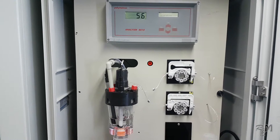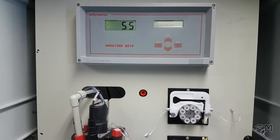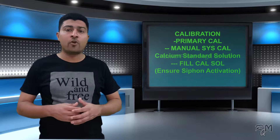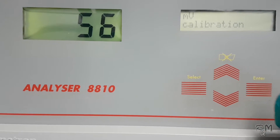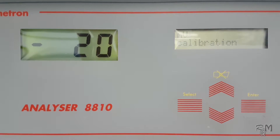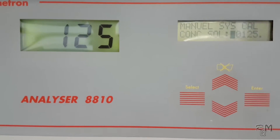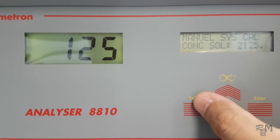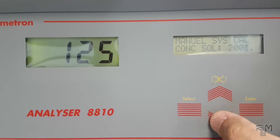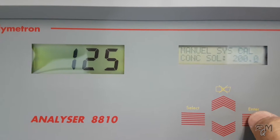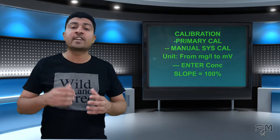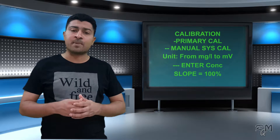Then press enter, and the analyzer will follow the next steps as in normal operation. It will dose conditioner through the conditioner pump, after which the titrant pump will start to perform titration. During titration it is better to switch the unit from milligrams per liter to millivolts by pressing the up or down key, so you can see the decreasing millivolt reading and millivolt behavior. After 8 to 10 minutes, the titration process will stop at the end point value and you will see a message to enter the concentration of the standard calcium solution. Enter the concentration and confirm by pressing enter. The analyzer will then show a slope value of 100% and store this as a reference for future calibration — this completes primary manual system calibration.